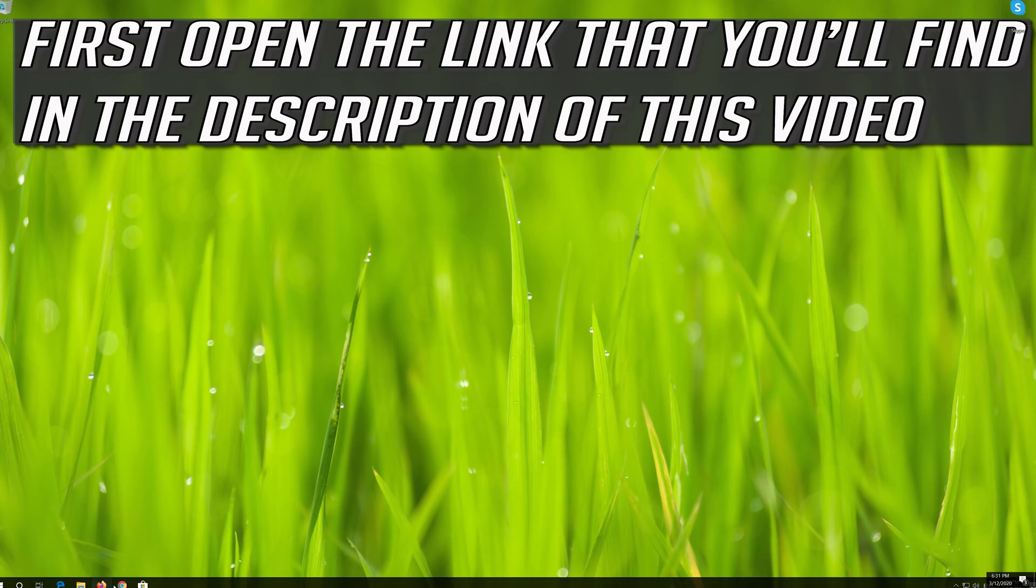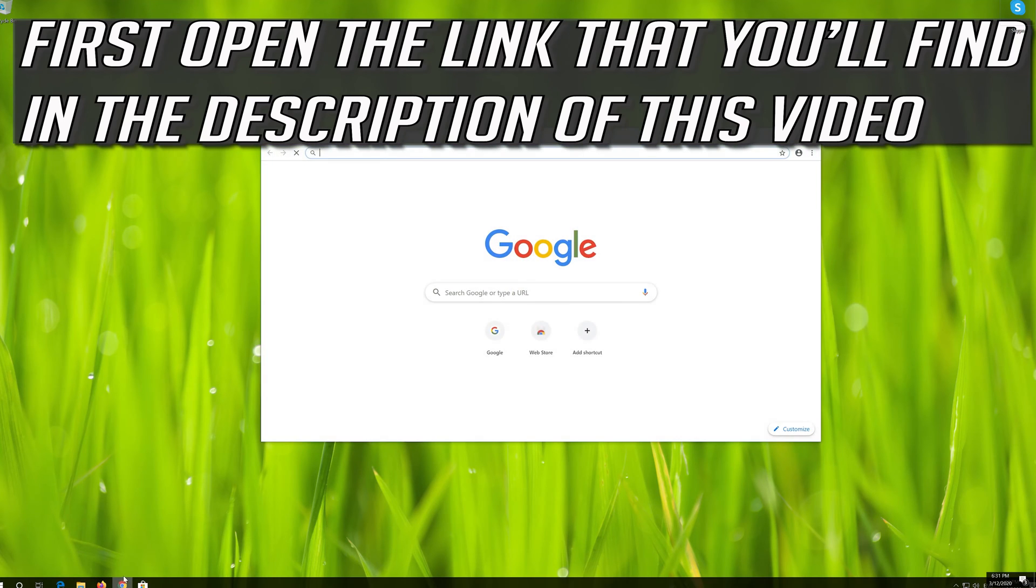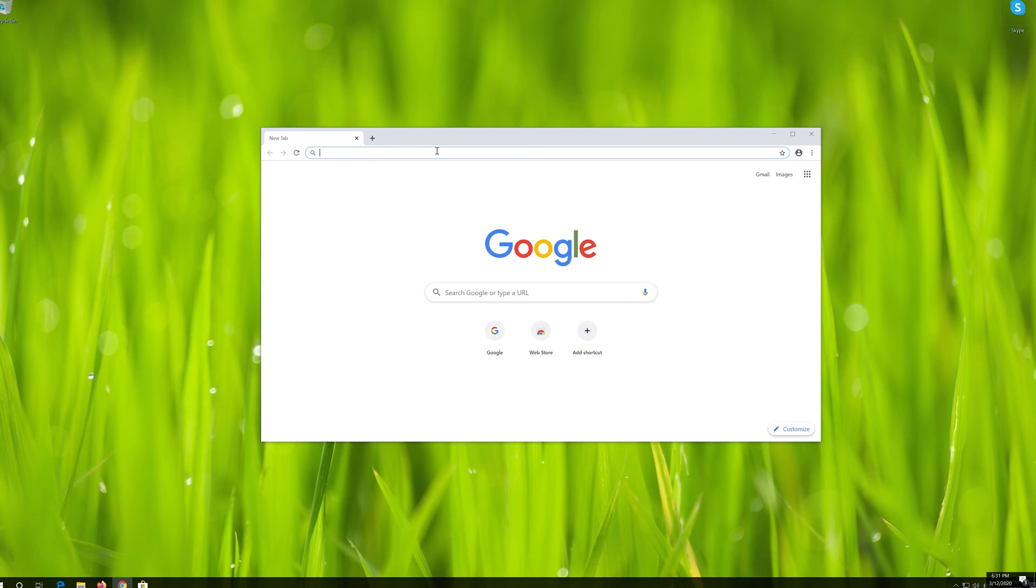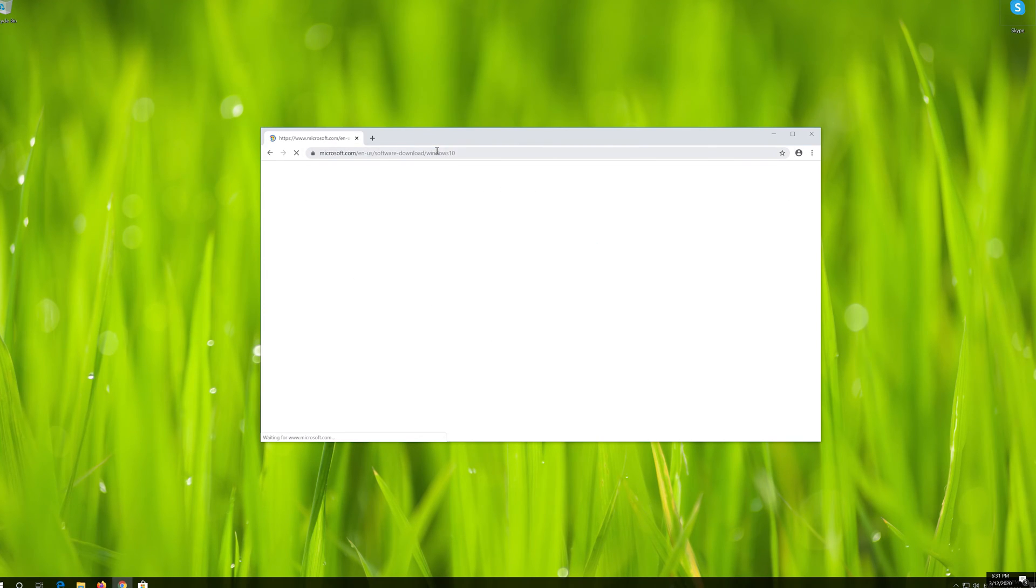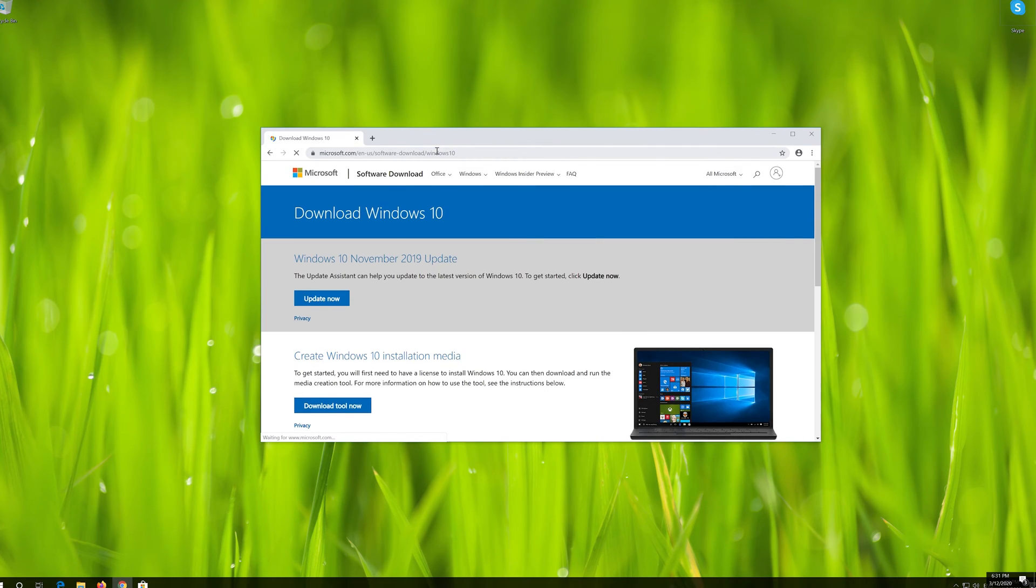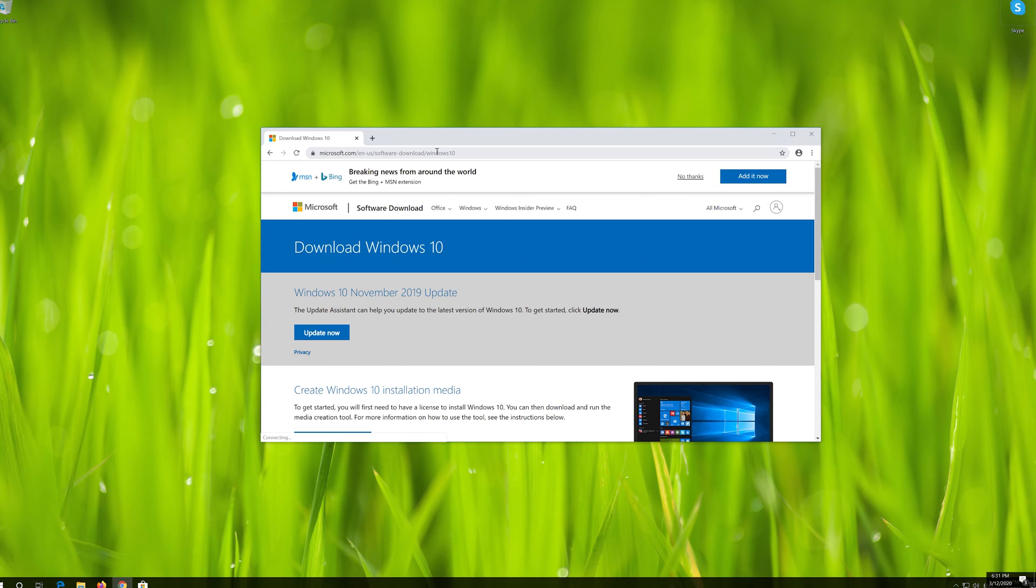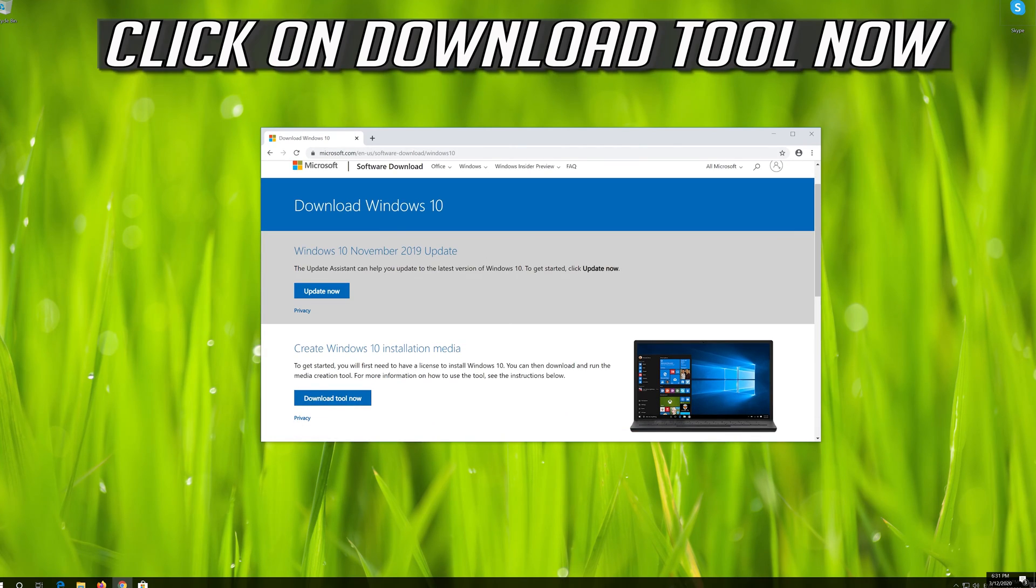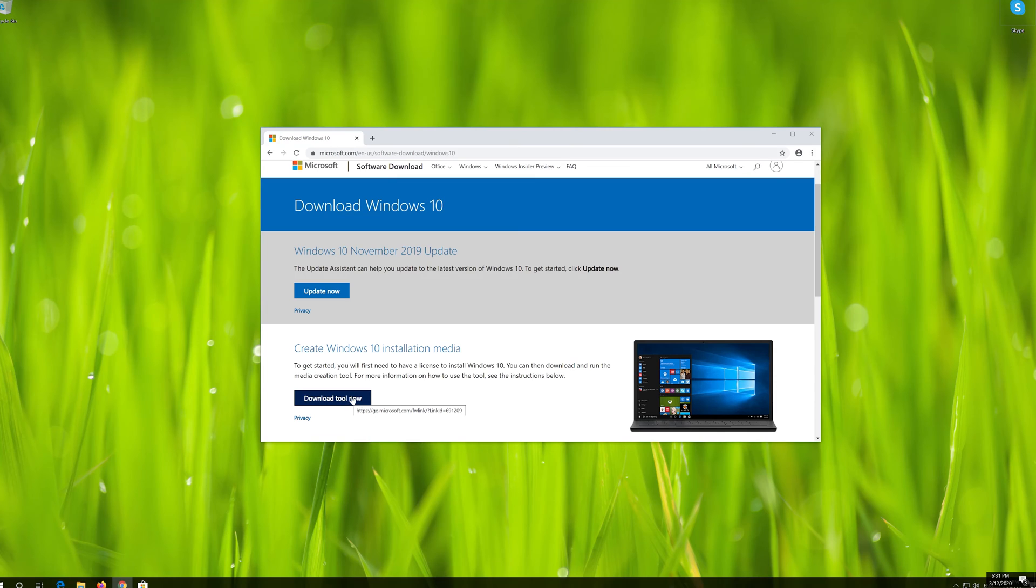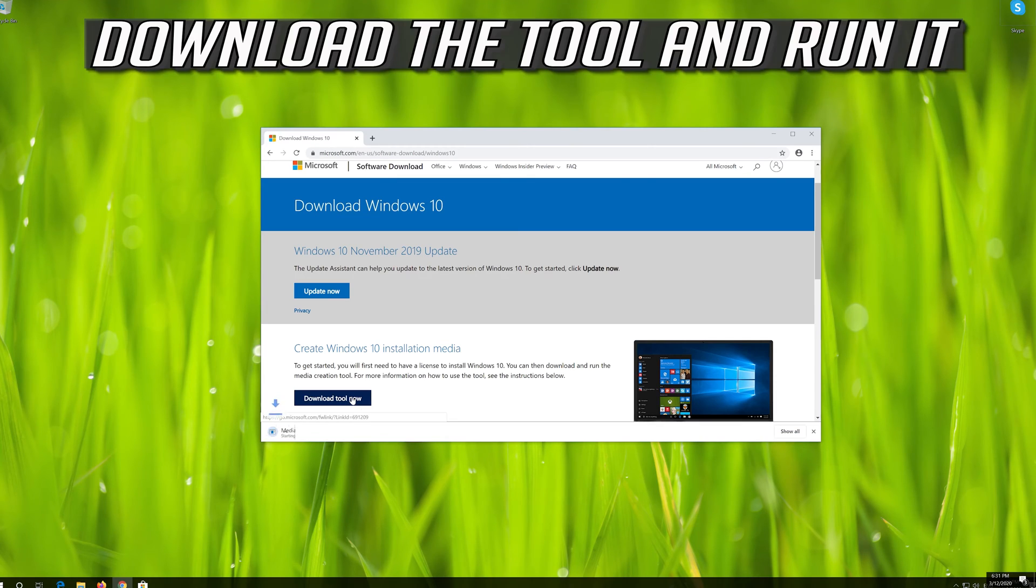If that didn't work, first open the link that you'll find in the description of this video. Click on Download Tool Now. Download the tool and run it.